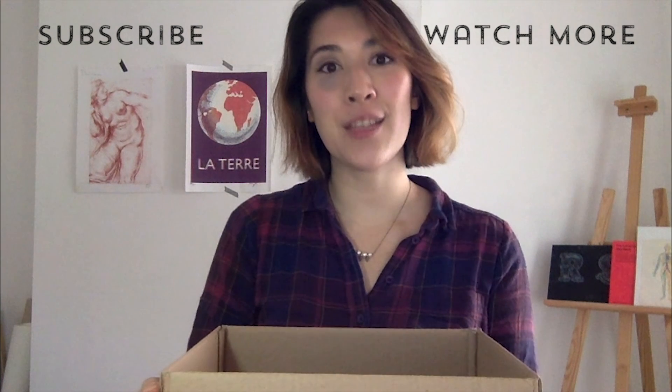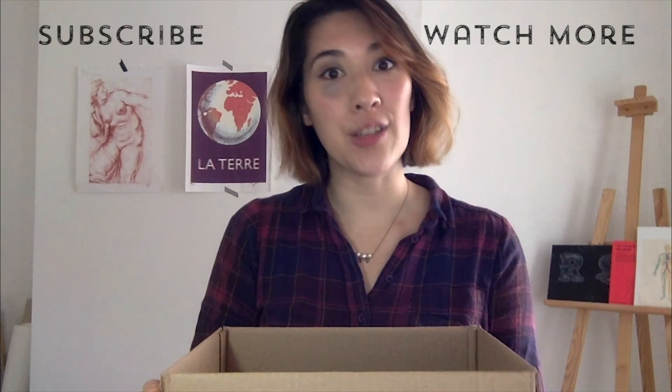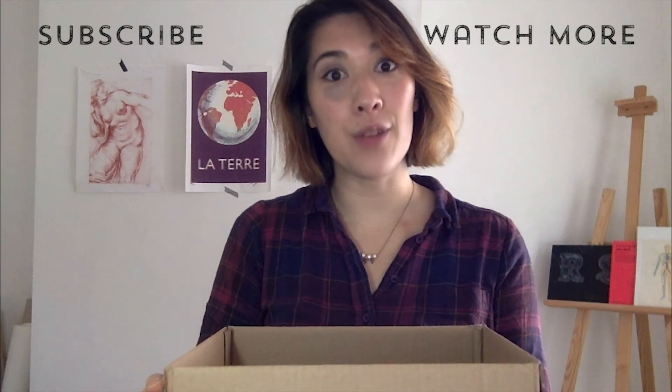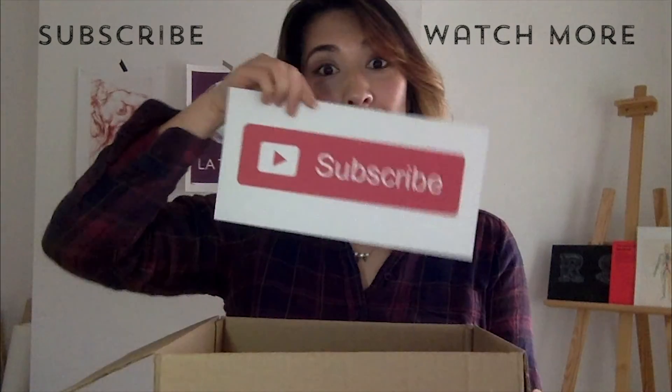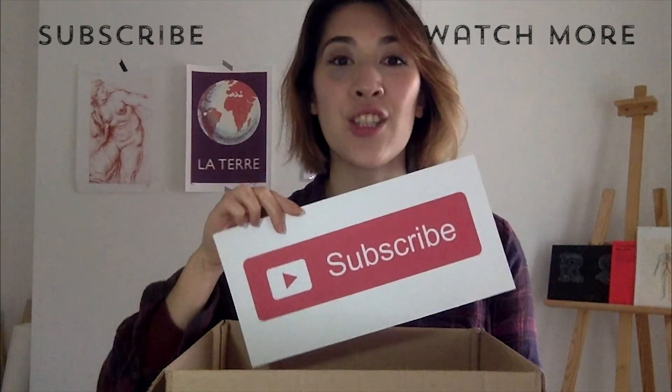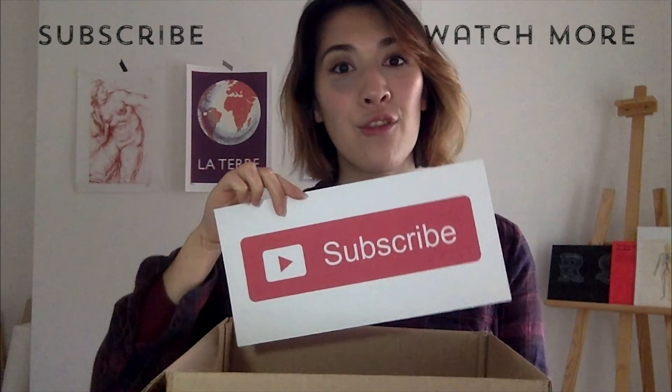If you enjoyed this video, please do give us a thumbs up below and remember to subscribe to Design Cuts YouTube channel for more fantastic content. Thank you.